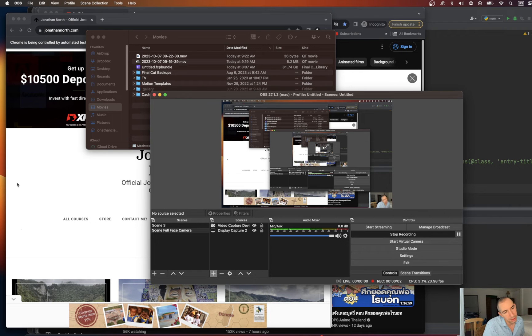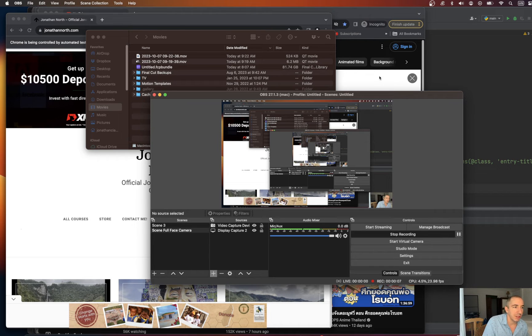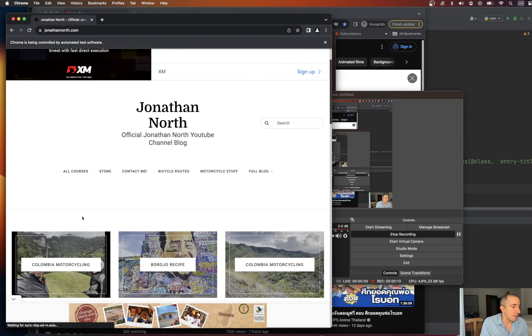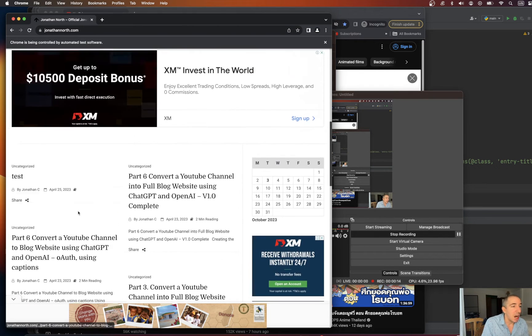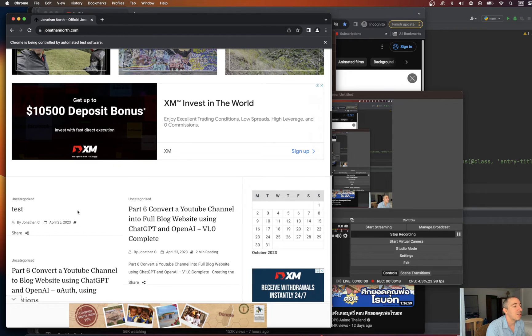Alright guys, so I wanted to take a moment and show you how to do something that I get asked a lot in Selenium and Python. Have you ever had a compound class name and you're wondering which one to pick or how to select this particular one?